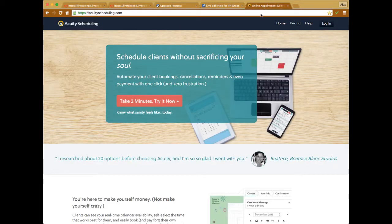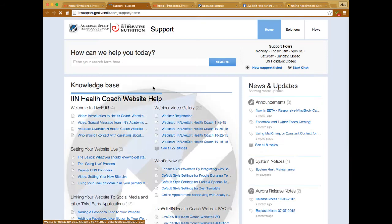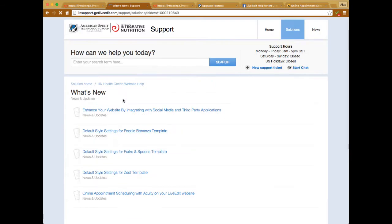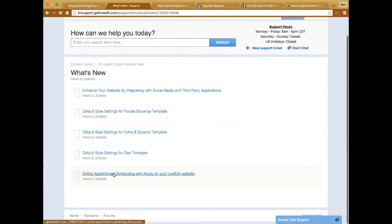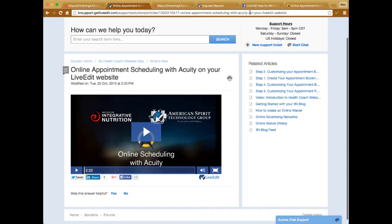Generally what you would do first is go to acuityscheduling.com — I'll throw that URL into the chat window. Also in the support portal under the 'What's New' section there is a guide page with an introductory video that covers the same thing we're going over here. I'll drop that link in the chat as well to give you a bit more information on the process.